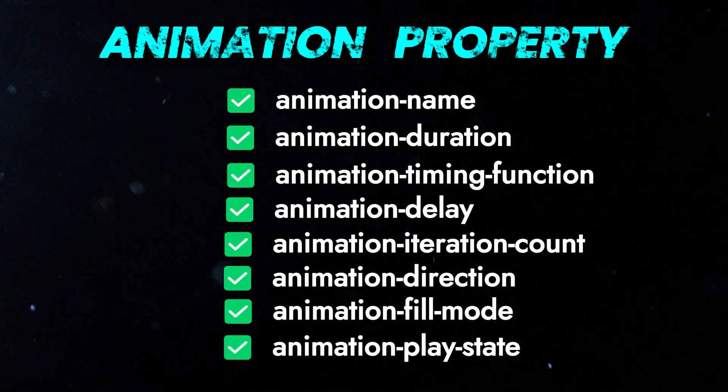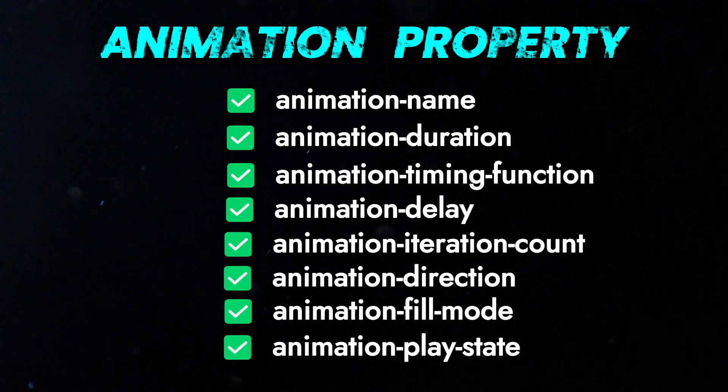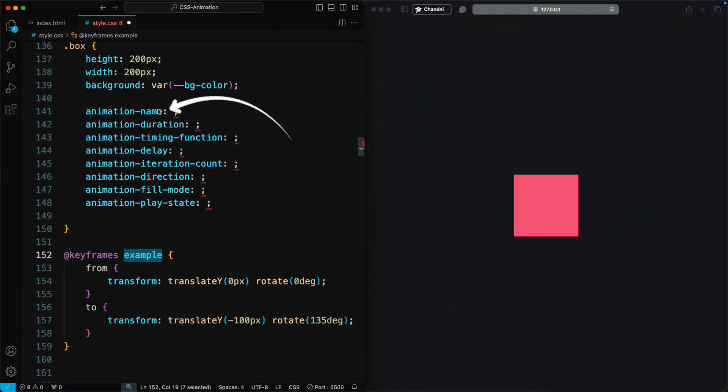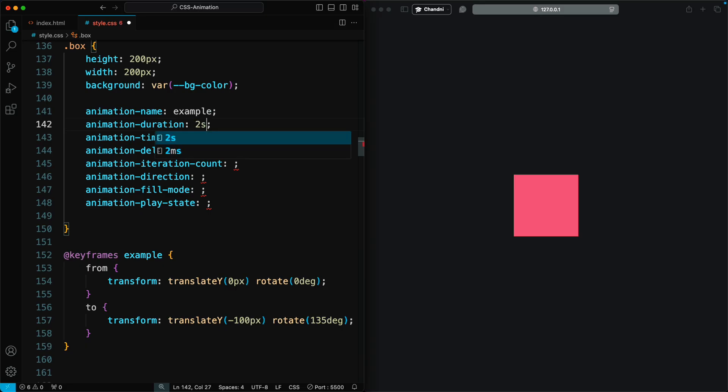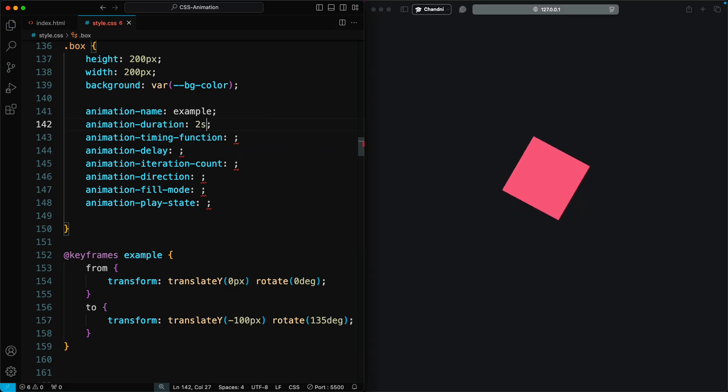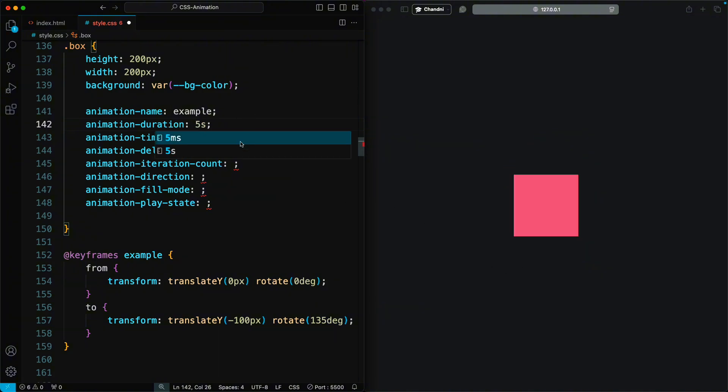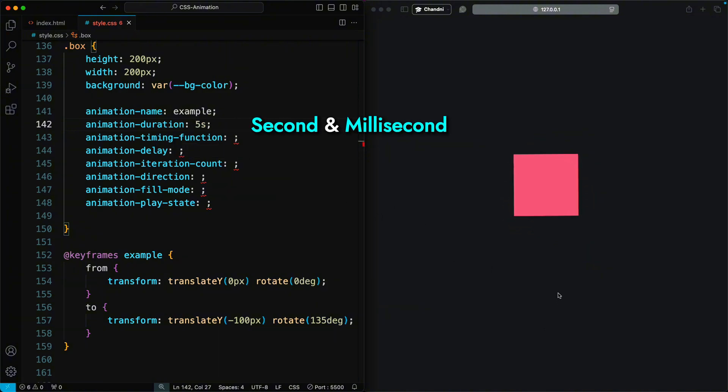Animation-name specifies the name of the keyframe animation that should be applied to the element. Animation-duration determines the length of time that an animation takes to complete one cycle. It's defined in seconds or milliseconds.